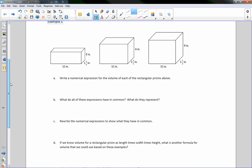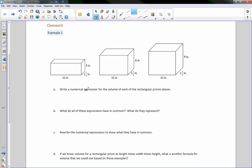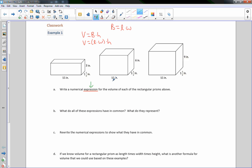There are three diagrams here — three pictures of rectangular prisms. It says: write a numerical expression for the volume of each of the rectangular prisms. Keyword here: expression. An expression is not an equation. The equation for the volume of a prism is volume equals the base area times the height, and the formula for the base area is length times width. So really, volume is length times width times height. An expression is the portion on one side of the equal sign — it represents the volume but is not equal to anything.